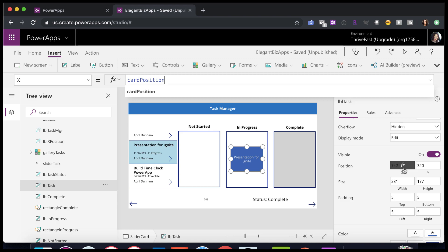So now let's backtrack and see where this variable is being set. It's being set in two different places. First, it's being set in the slider itself.